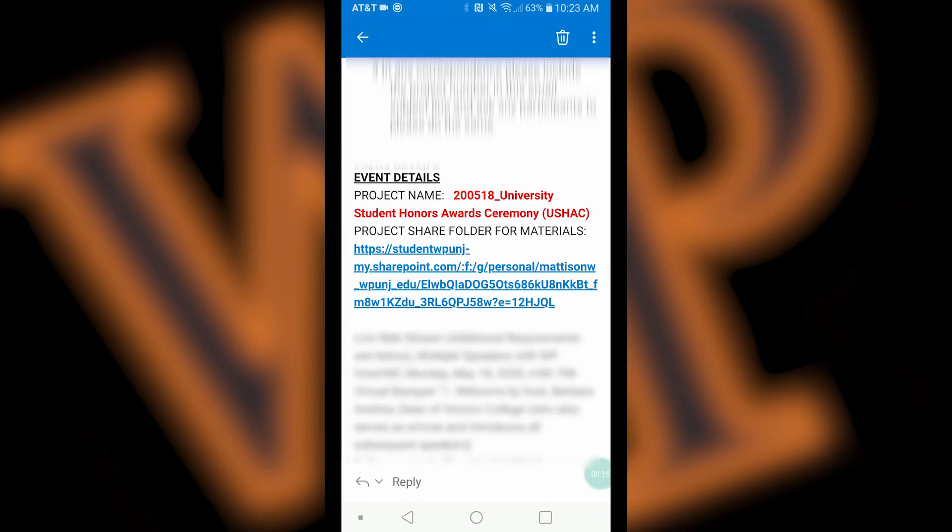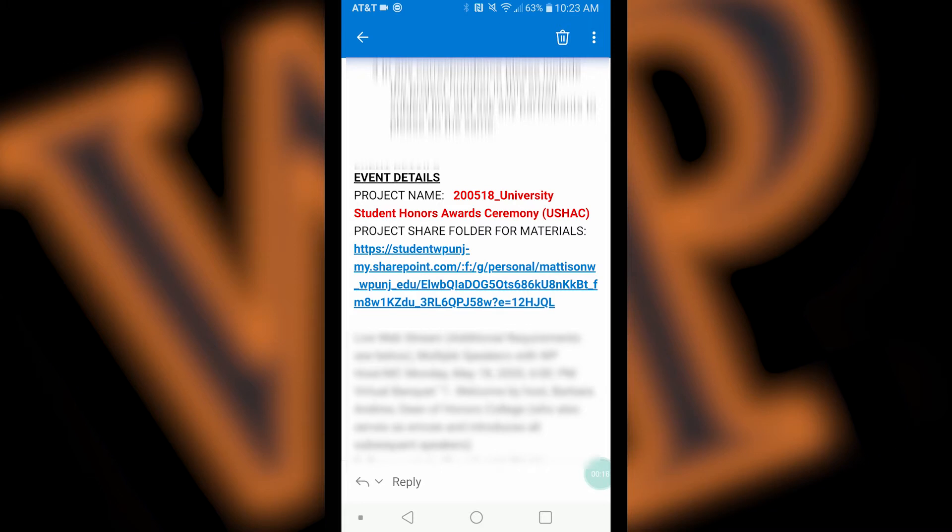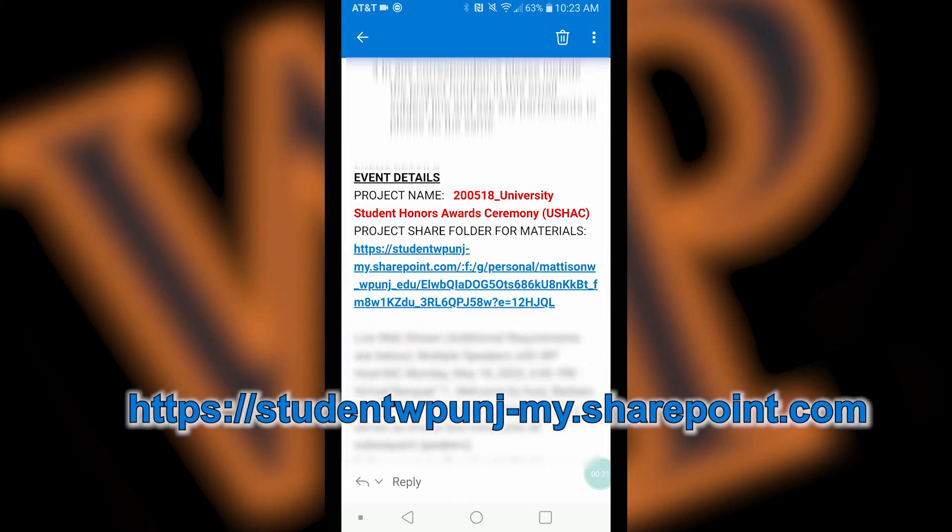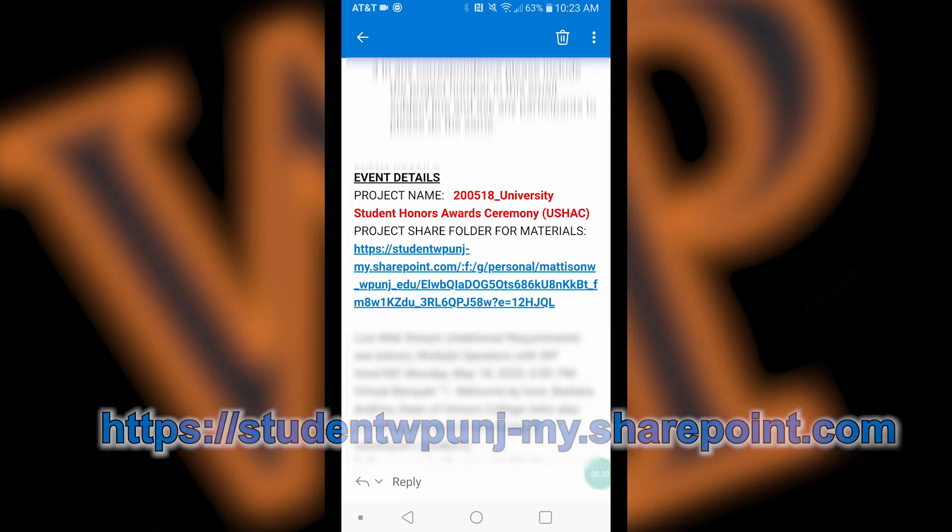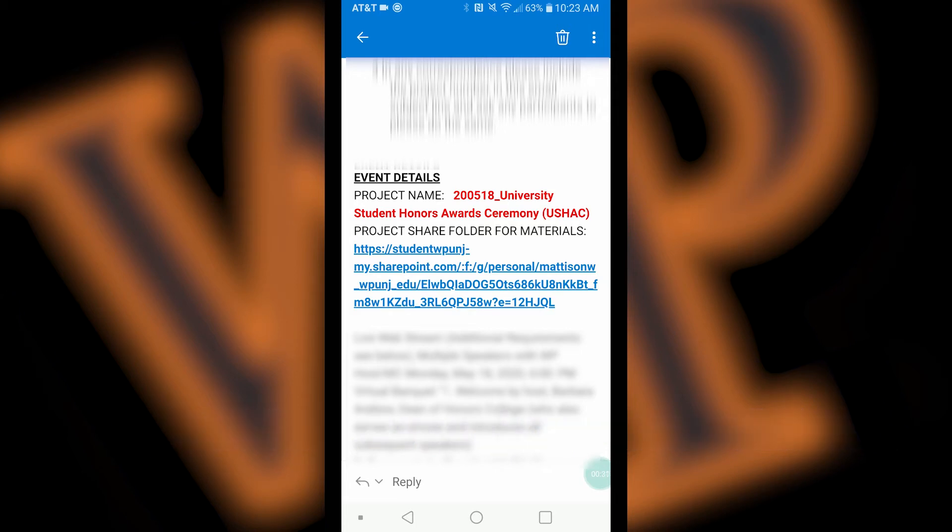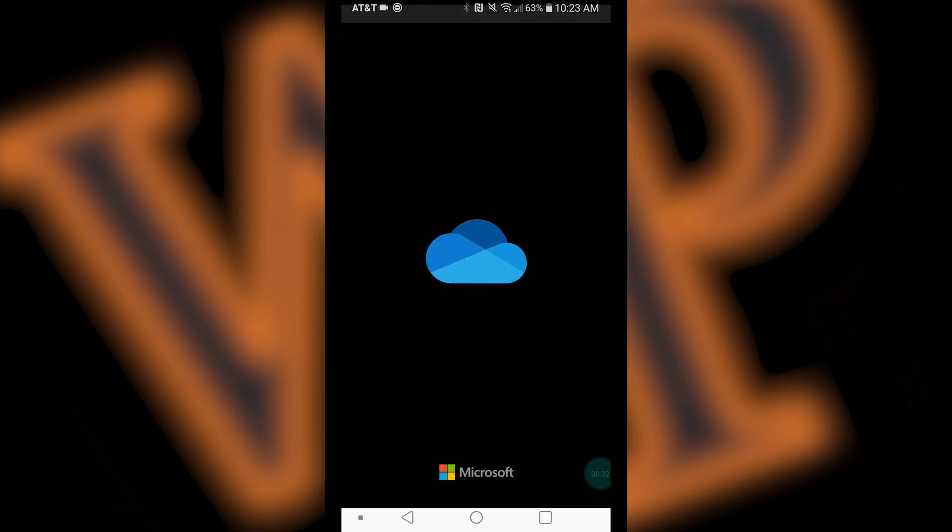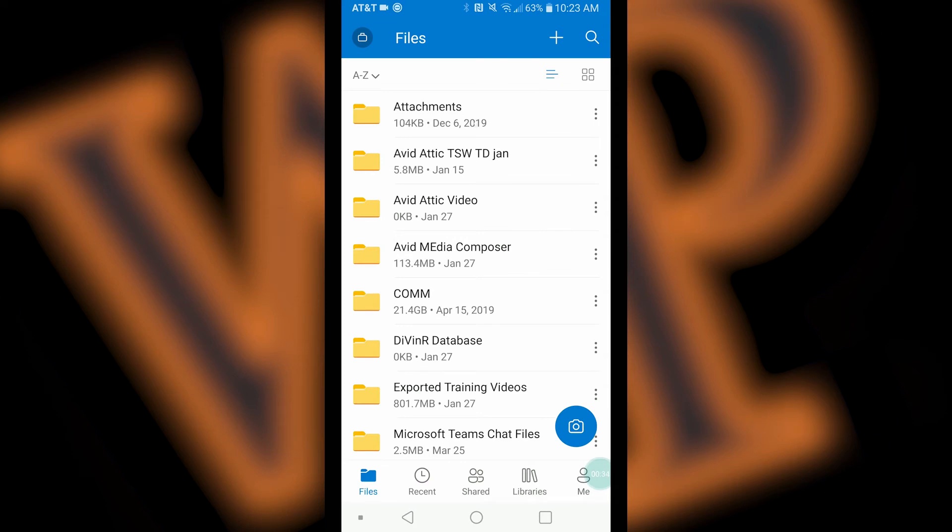You should have received an email with a link to a shared OneDrive folder for you to upload your video to. Find that email and click on the link once you have found it. The link should start with https colon forward slash forward slash student wpunj dash my dot SharePoint dot com. After clicking on the link, the shared folder will now open in OneDrive.